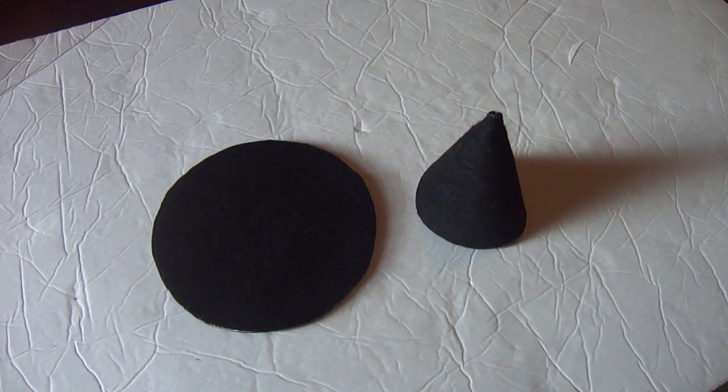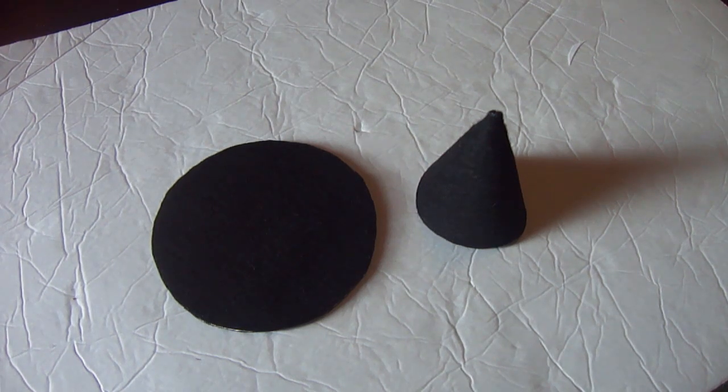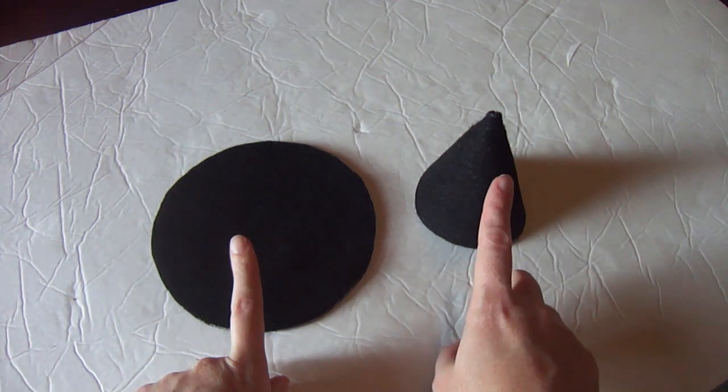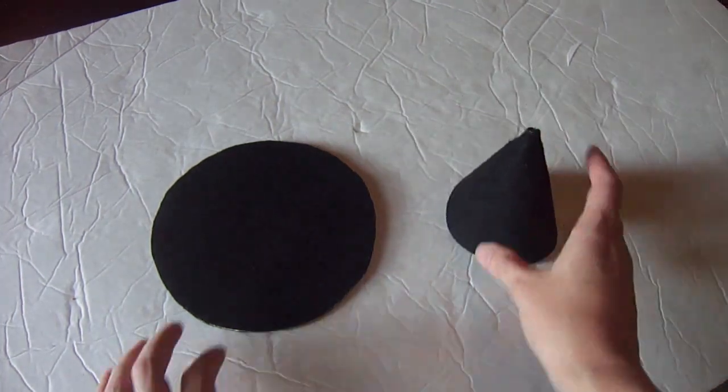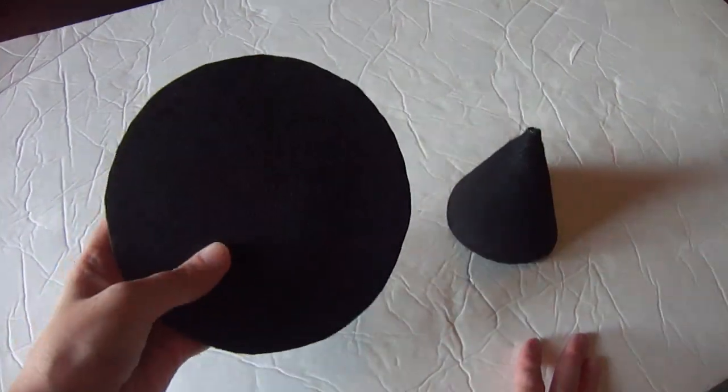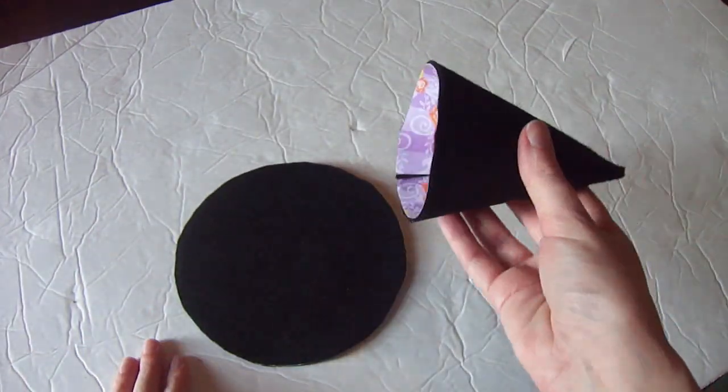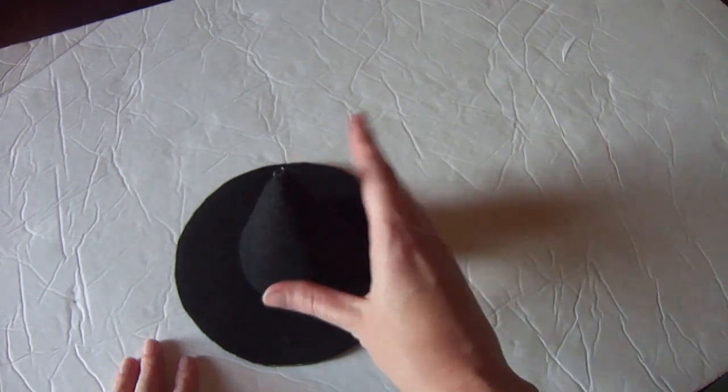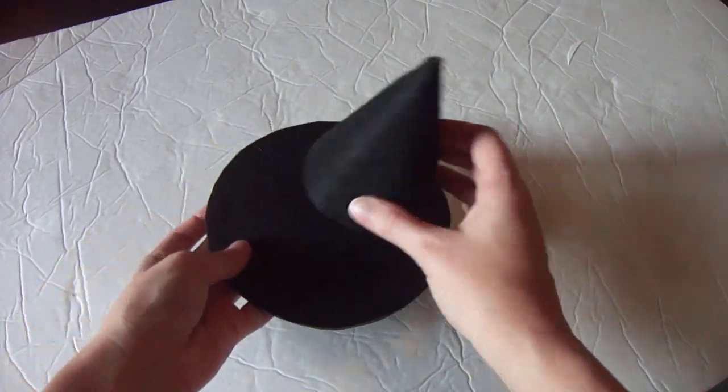Okay guys, believe it or not, the hardest part is now complete. We have two separate pieces - you have your cone part, and we have the brim of the hat. Now we just need to add our cone piece to the brim of the hat and make it look like a witch hat.